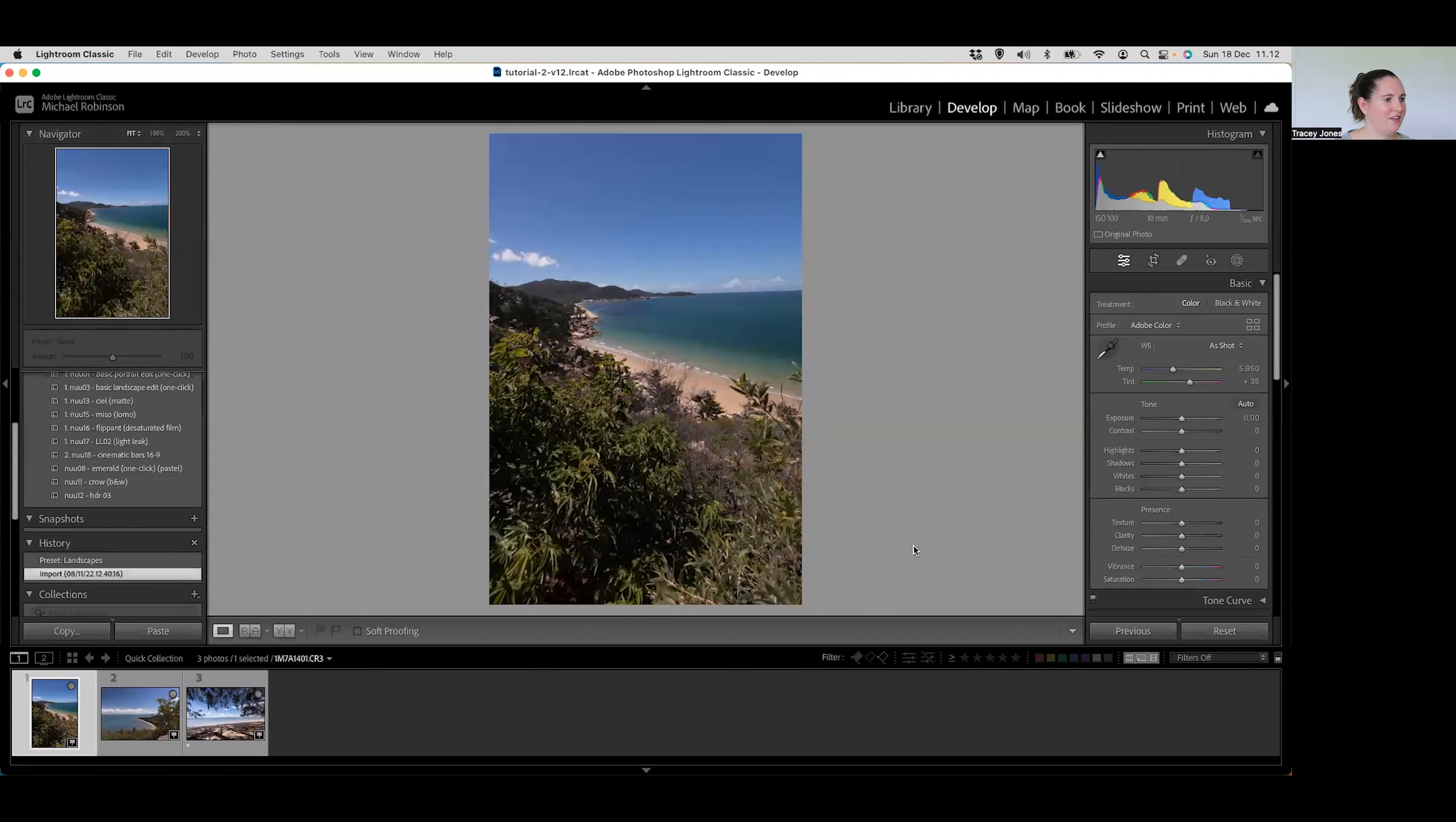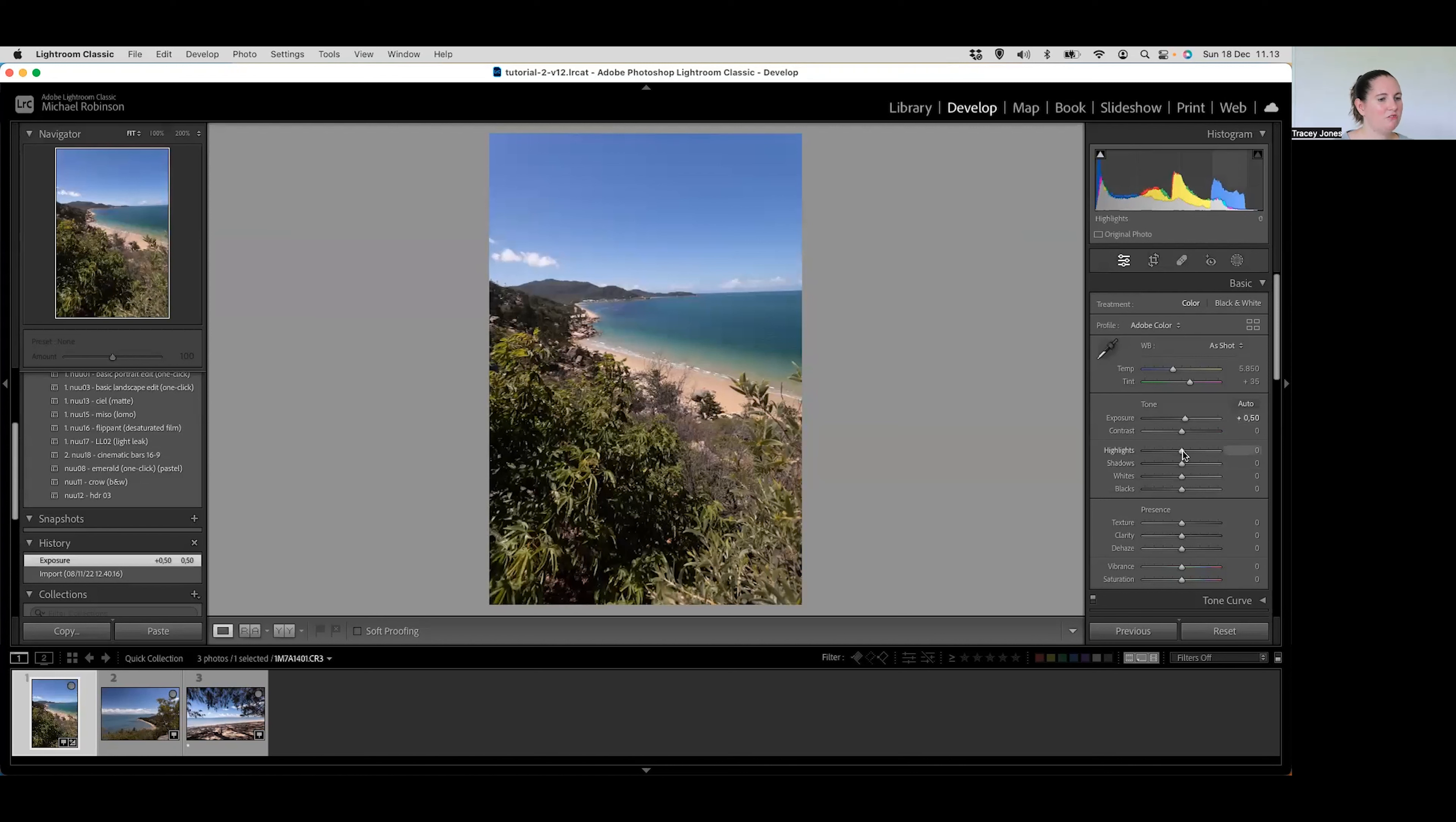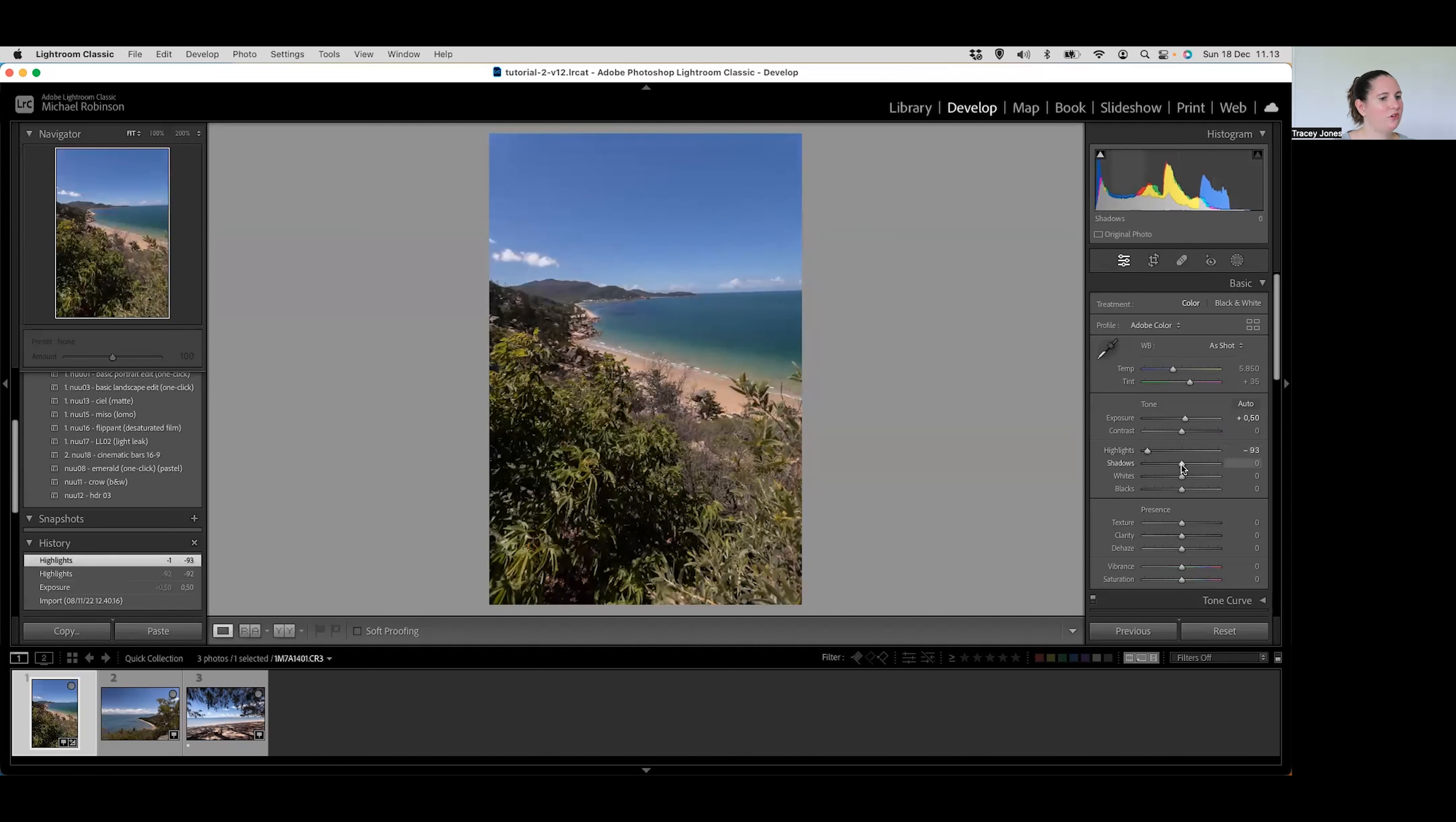Okay, so we are now inside Adobe Lightroom Classic on my computer here and I've just got three landscape photos which I am just going to edit for you. So this is the before image and this is how it's going to look after we've made some changes. So the first thing I'm going to do with this image is just increase the exposure ever so slightly. So I'm just going to put that up somewhere around there, just increasing it by 0.50.